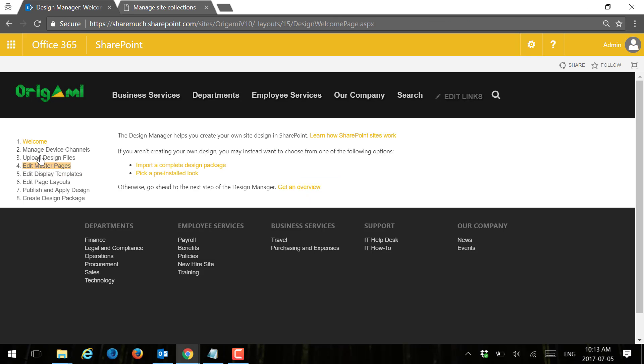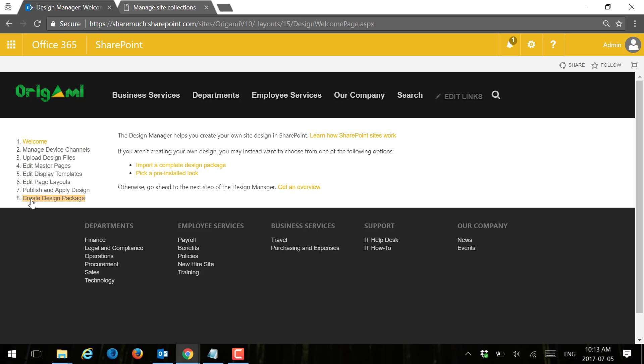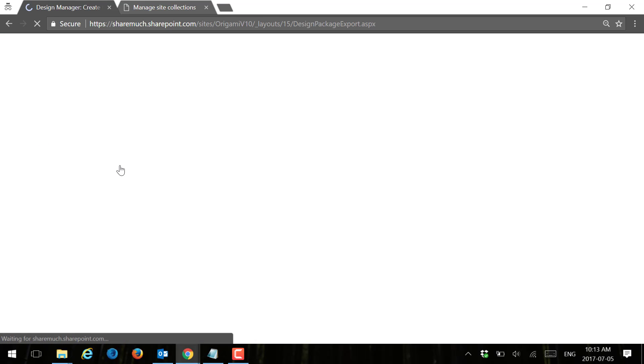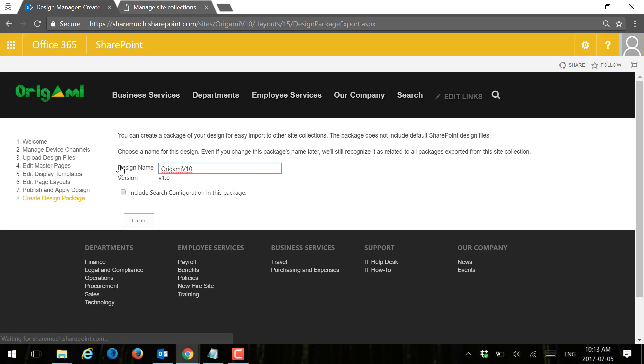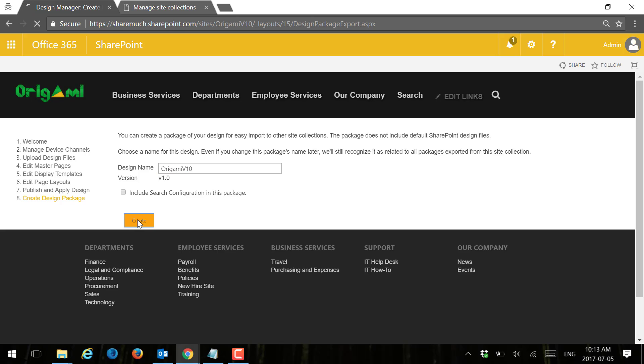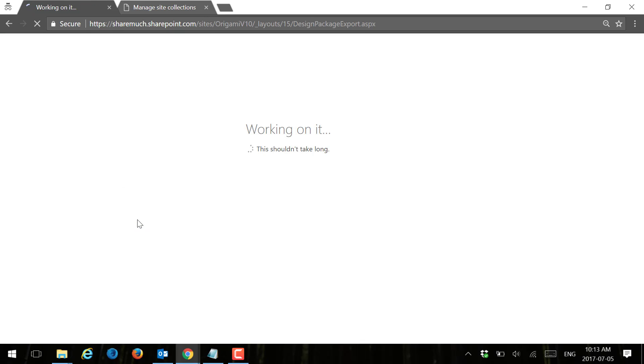One thing that you'll see here is lots of different options. I'm going to go right to the very end because I've already added things like my JavaScript files, my CSS files, the master page. So I'm just going to go right to the last step. That's the name that I want. I'm going to create a design package and wait for SharePoint to finish the job.